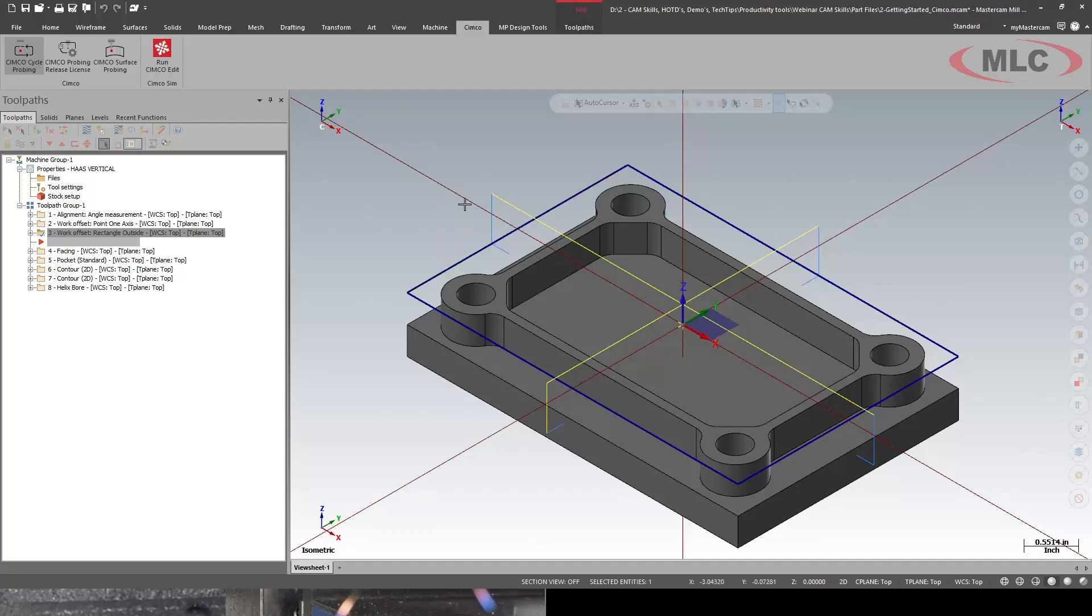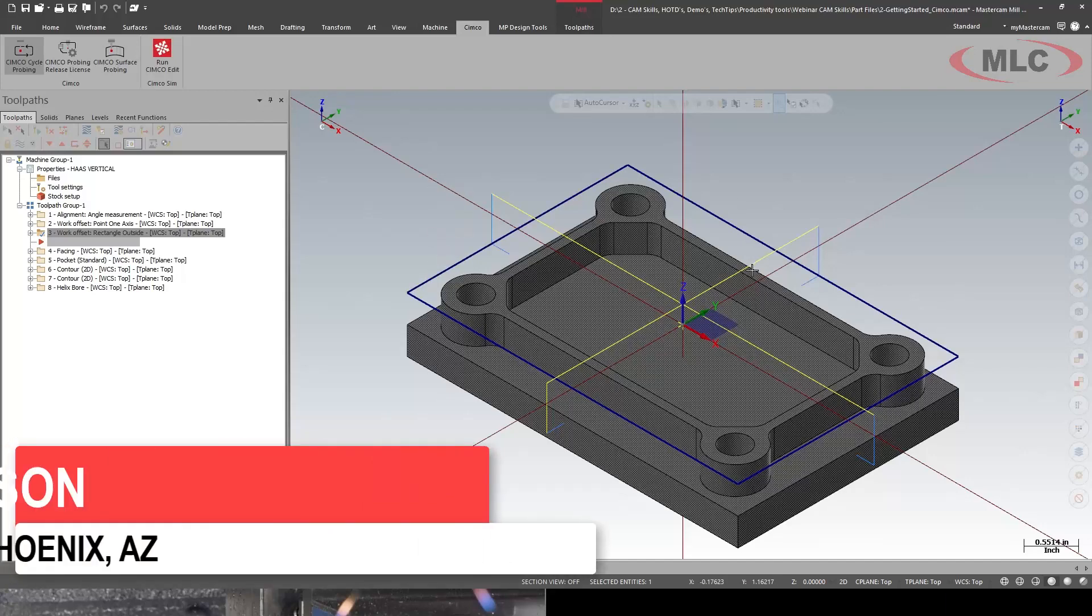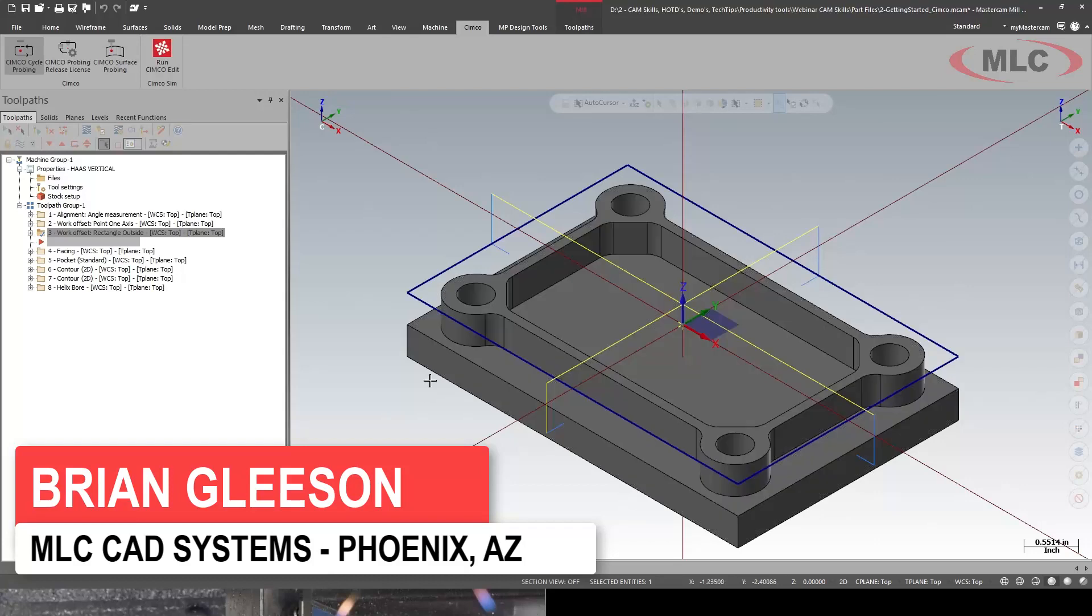Got it lined up. We have locating the top and the XY0. We'll run the part.